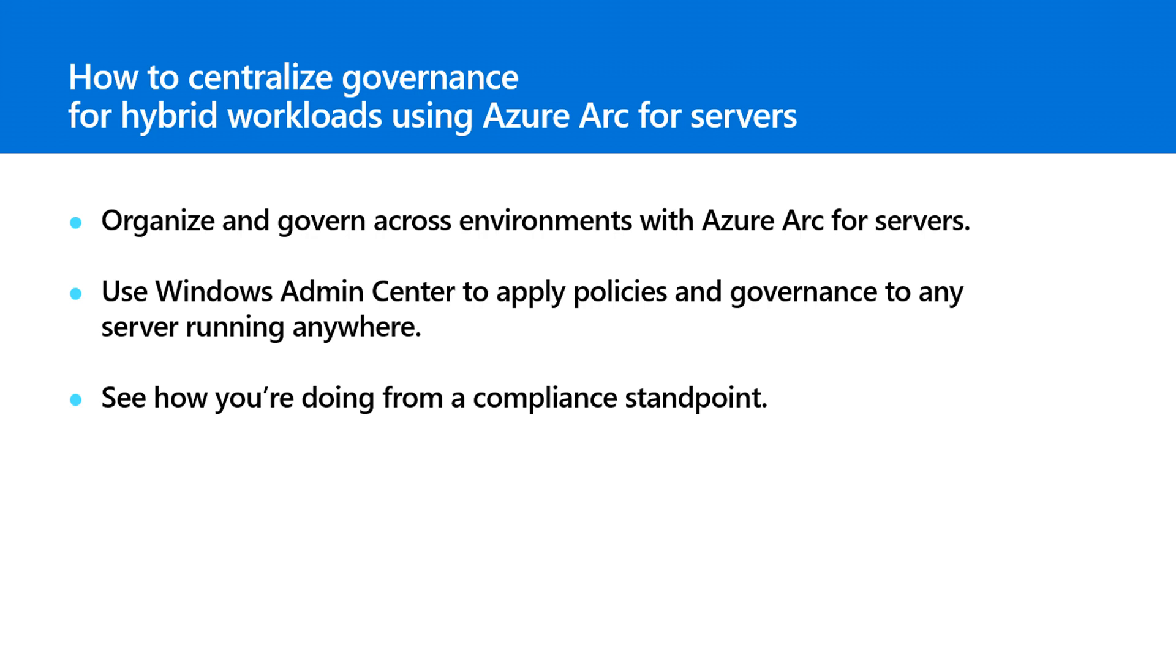You'll see how, with broader visibility and control, you can identify and address expiring certificates, security baselines, and much more. Let's get started.